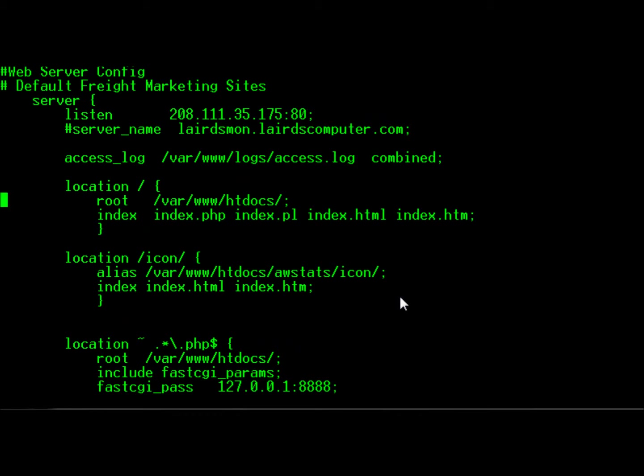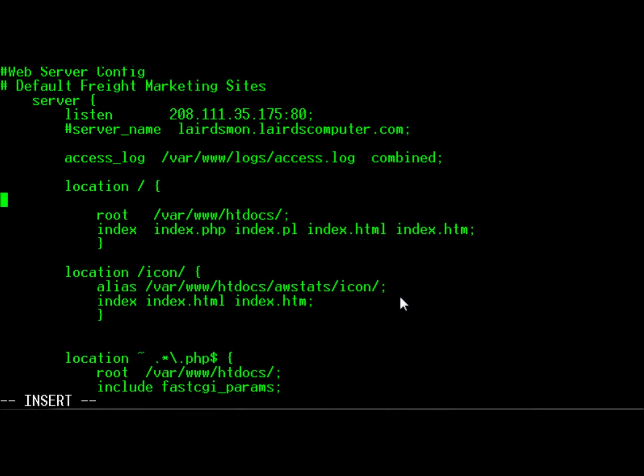I've got a freight marketing site here. Say I wanted to protect it, then what I would do is I would add the valid_referrers entry.